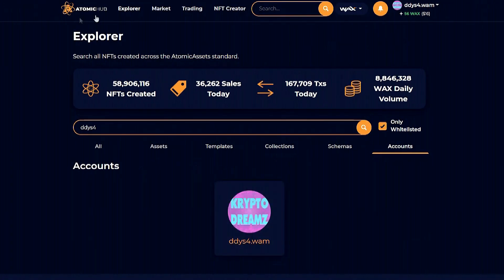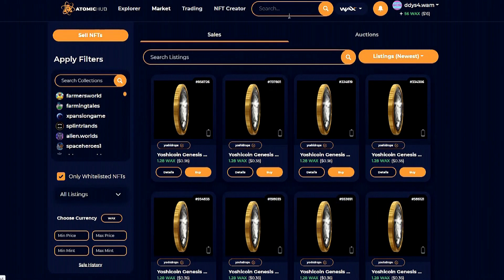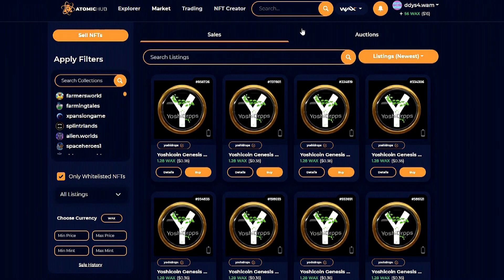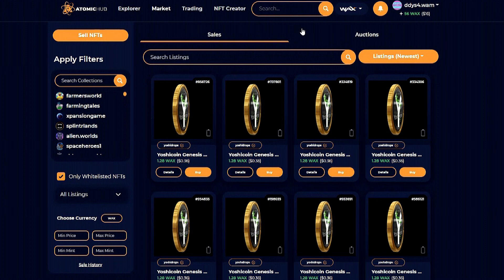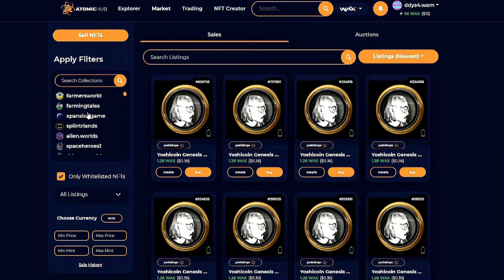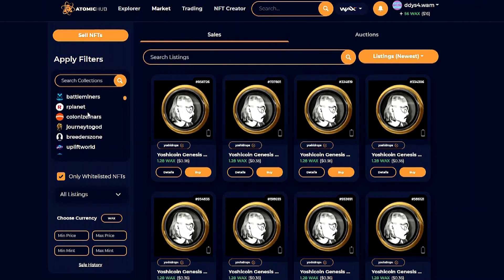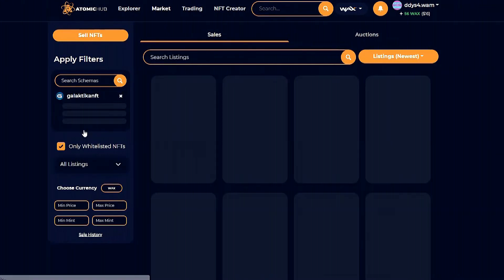Next, we have Market up top. This is where I spend my days — many hours, many days. I'm in here exploring, browsing, looking for the next project, watching NFTs and checking prices.